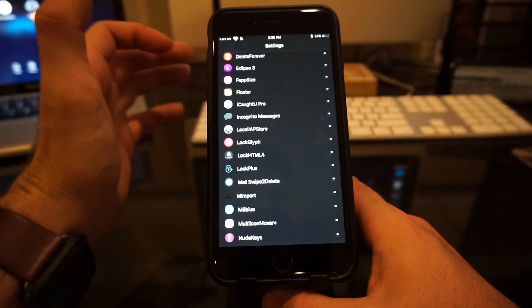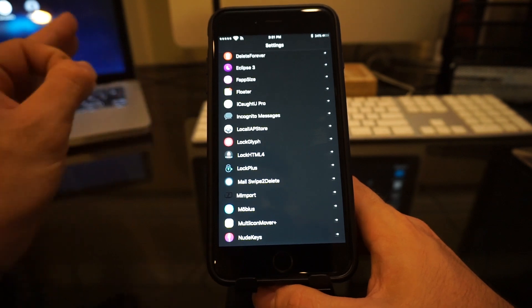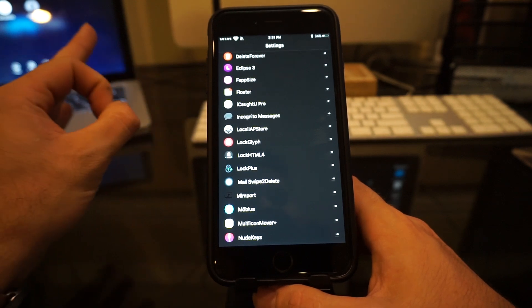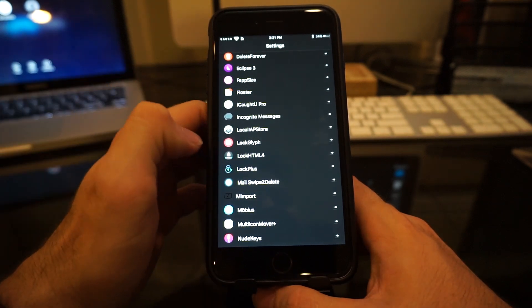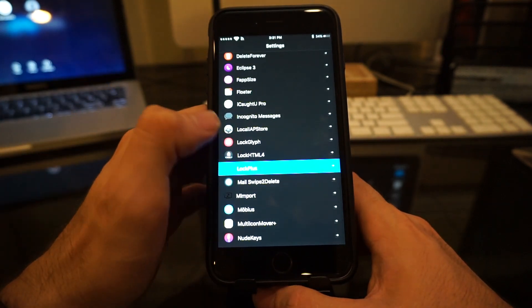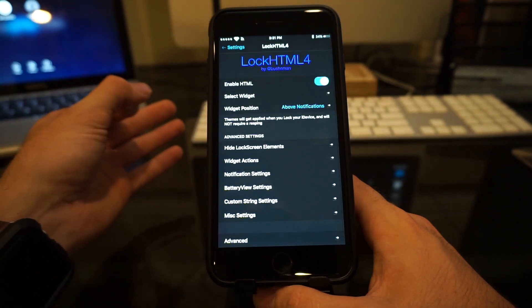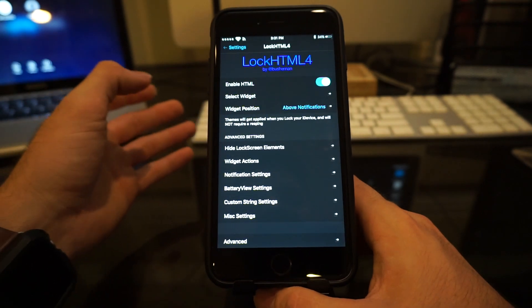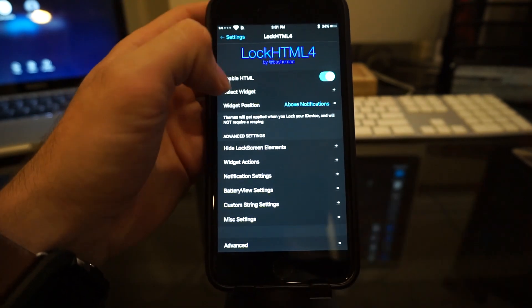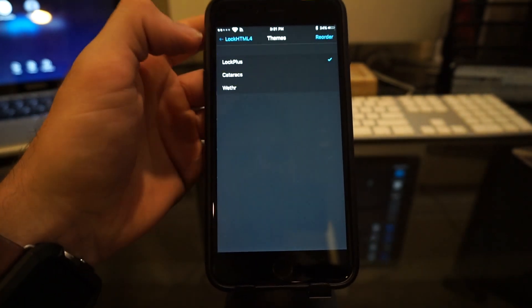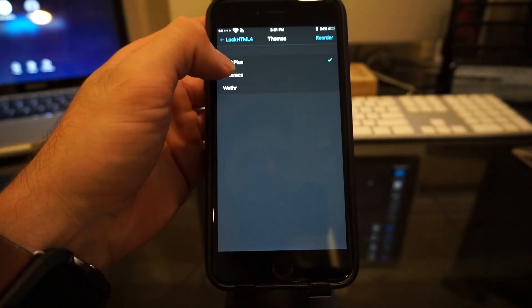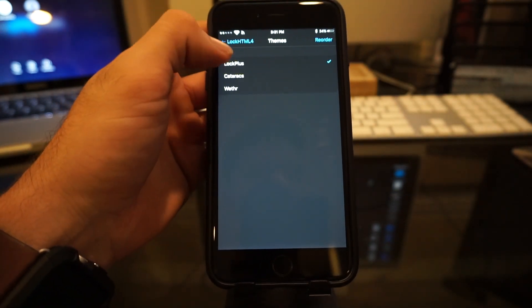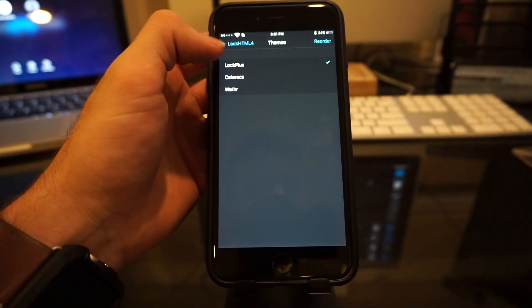Now when you download this, you're going to have to have LockHTML4 if you're on iOS 9.3.3 because Lock Plus is what applies. All those themes within the settings are LockHTML4. As you'll see, you'll have the enable button here at the top. You can select the widget, which is Lock Plus, which allows you to browse all those themes and install them.